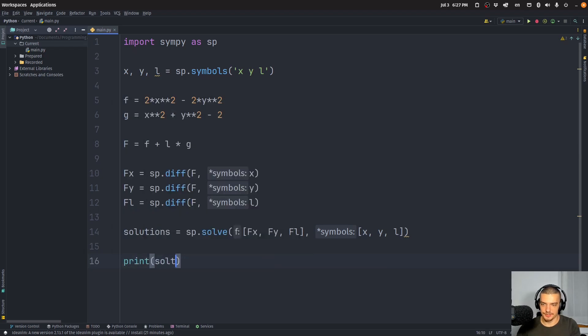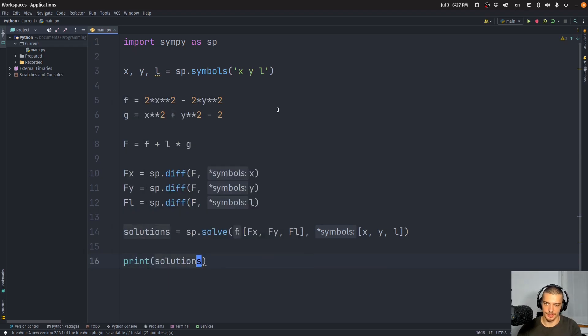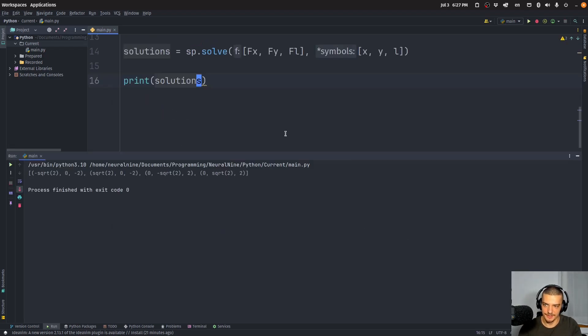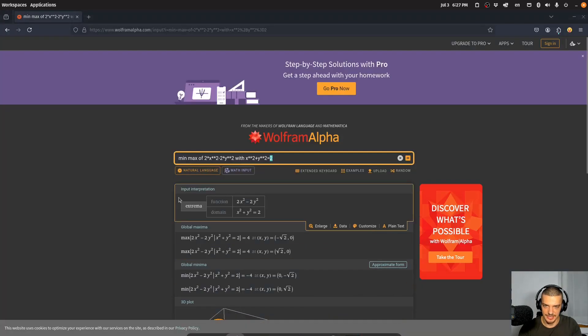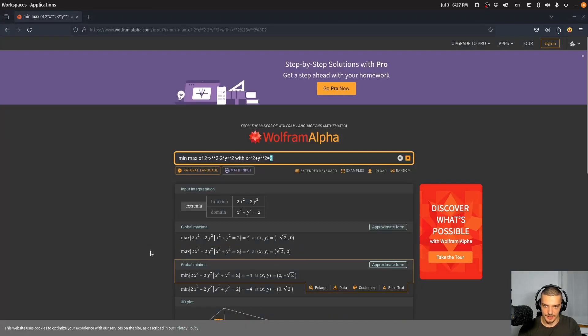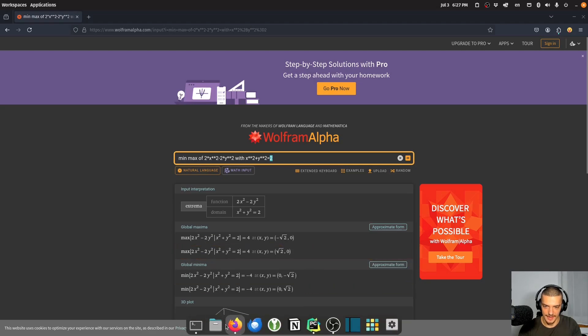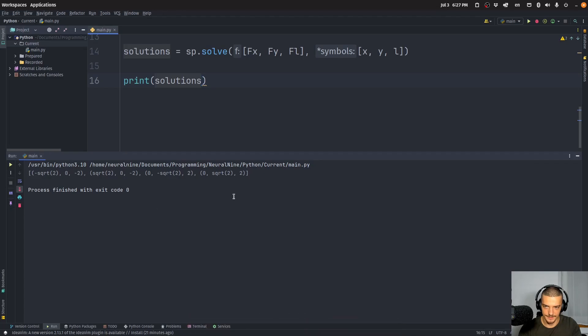There you go. And then we can print the solutions. So I can run this, and you can see that our solutions are the same that we get here from Wolfram Alpha. We have all the minimums and all the maximums here in the results.